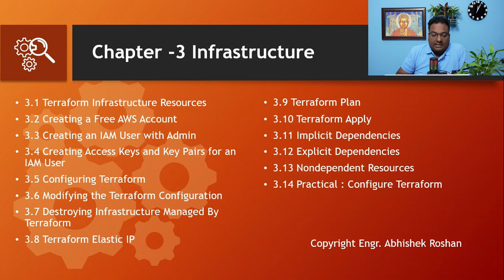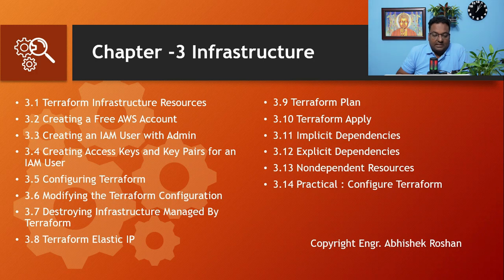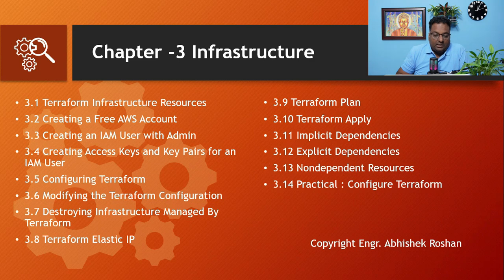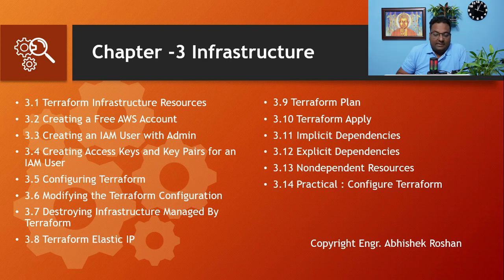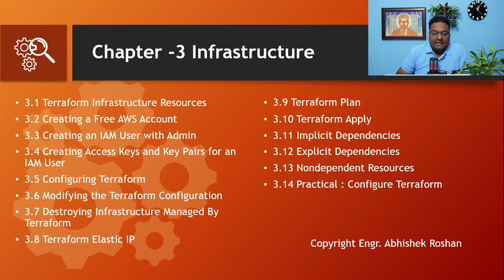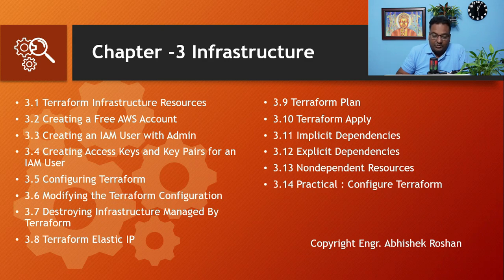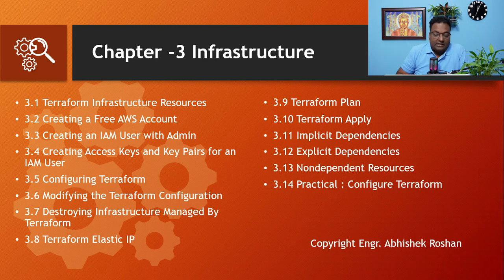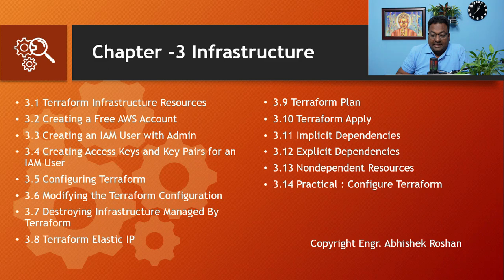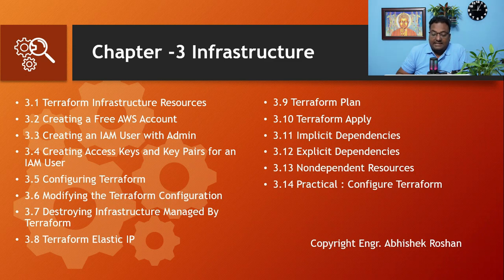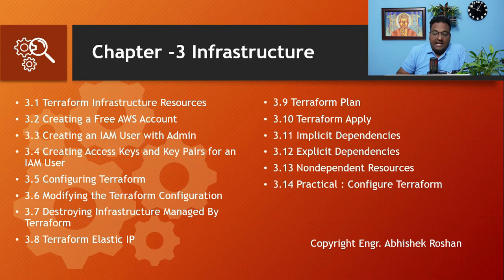Let's move on to the third chapter, Infrastructure. This is very important. In this one, we'll be covering Terraform Infrastructure Resources, Creating a Free AWS Account, Creating an IAM User with Admin, Creating Access Key and Key Pairs, Configuring Terraform, Modifying Terraform Configuration, Destroying Infrastructure, Terraform Elastic IP, Terraform Plan, Terraform Apply, Implicit Dependencies, Explicit Dependencies, Non-dependent Resources, and a practical at the end of this chapter on how to configure Terraform.